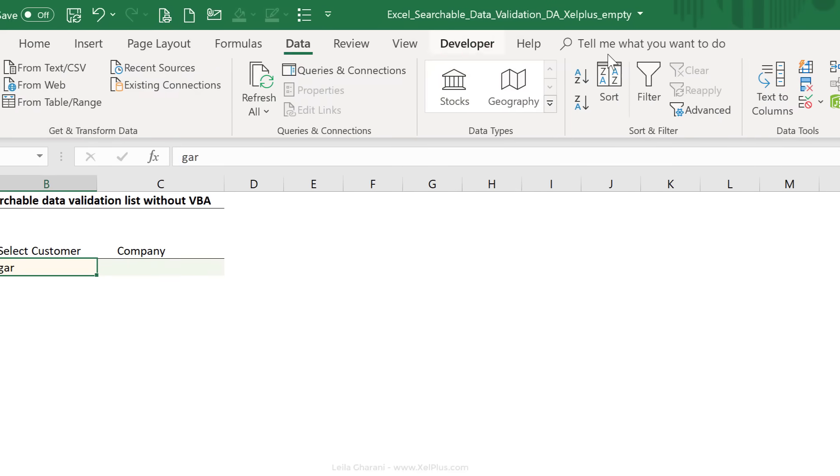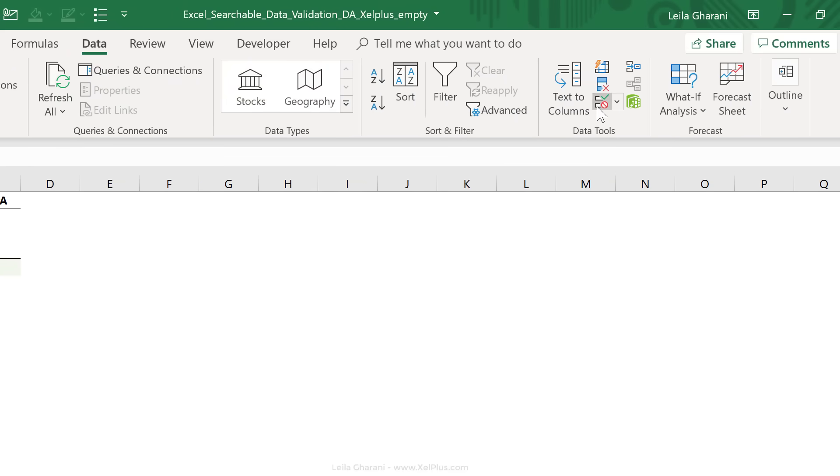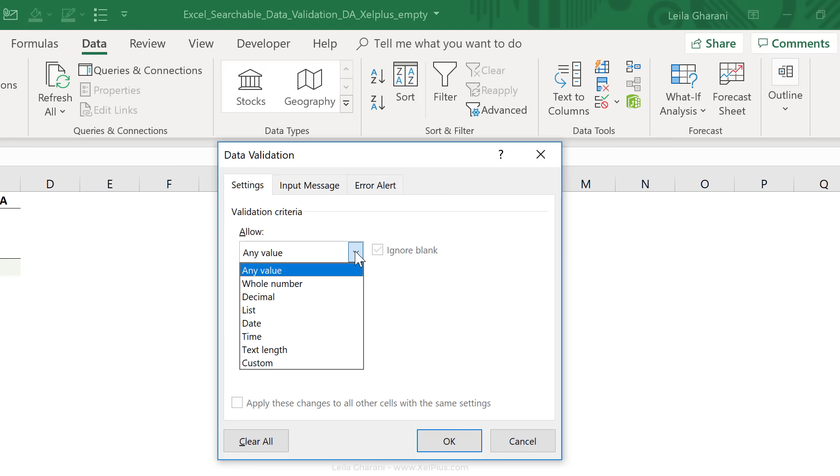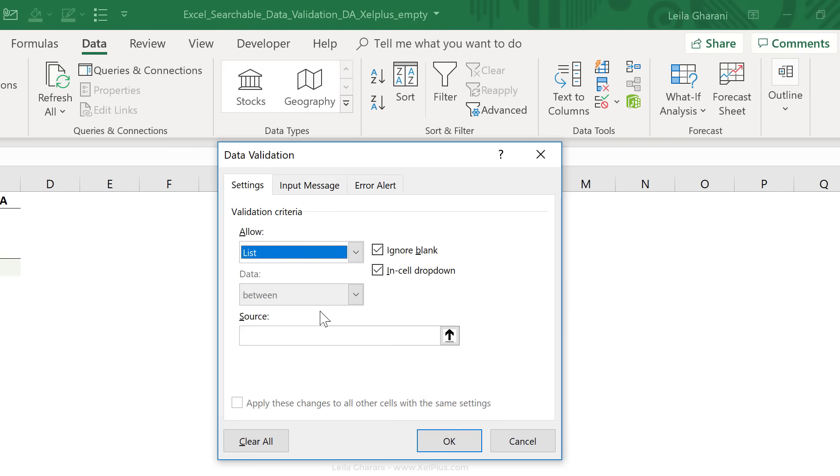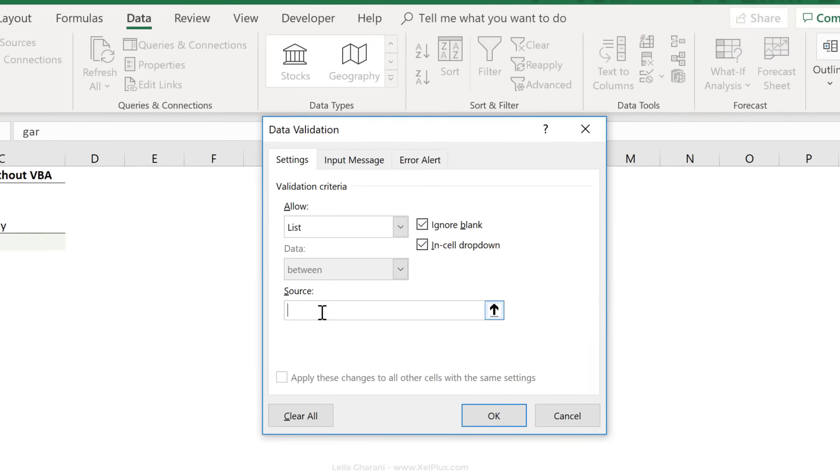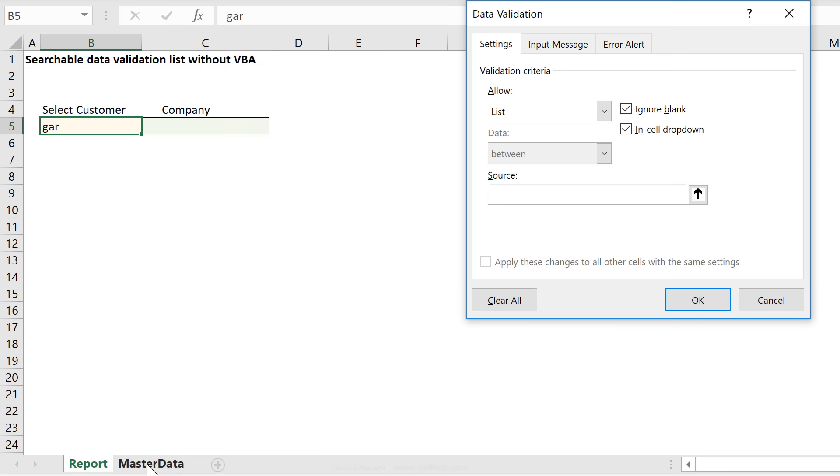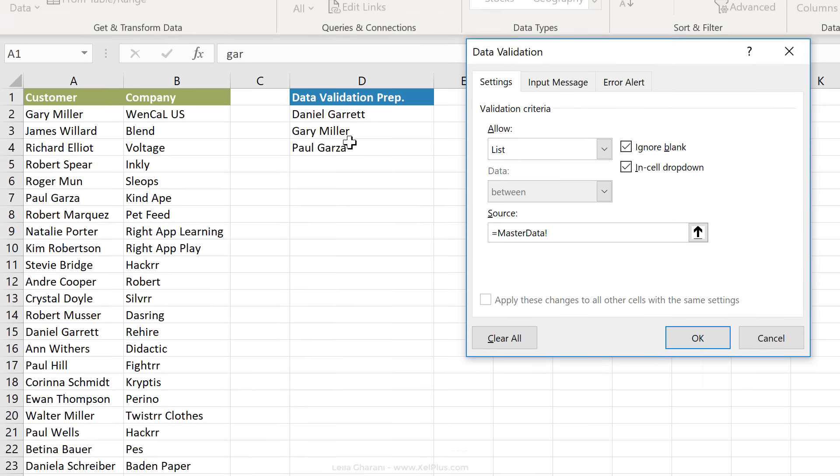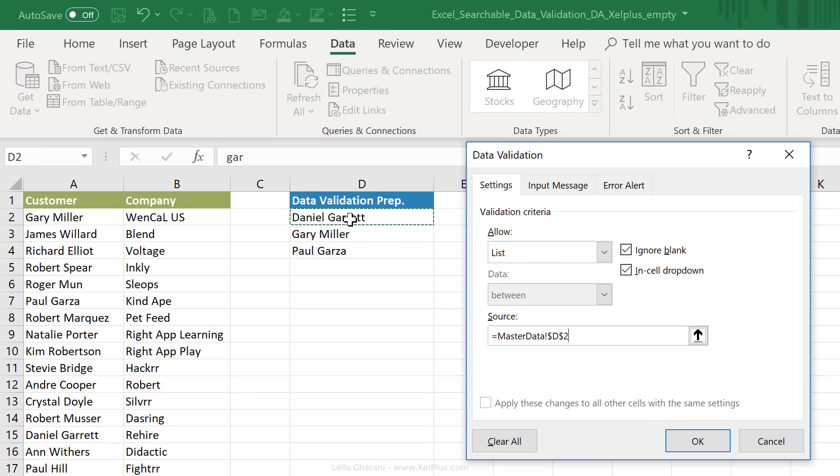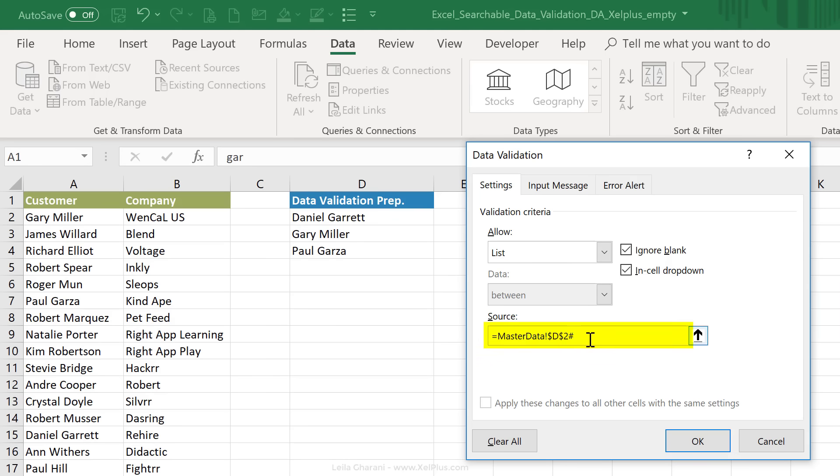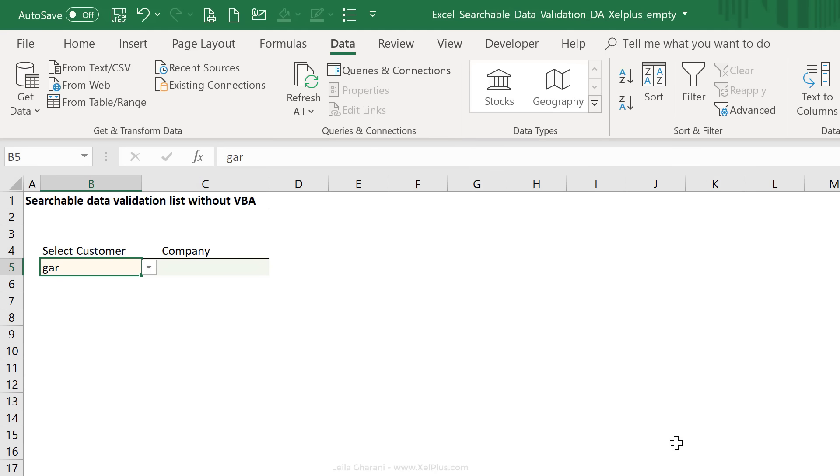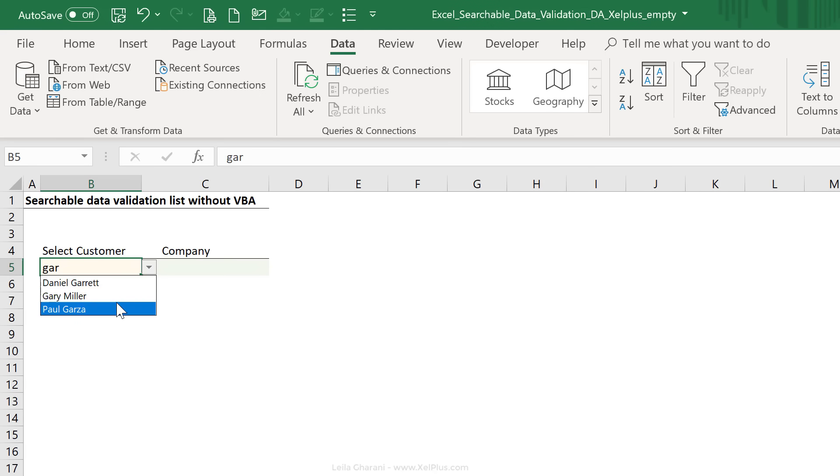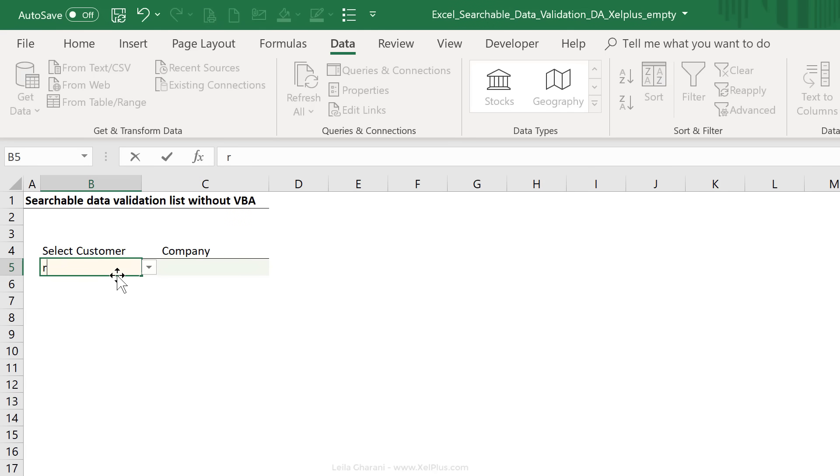So I'm going to go to data, data validation. Under settings, I'm going to select list. For source, we're going to go to master data. We're going to click on the first cell that has our main formula. And we want the entire spill array, so the entire spill range. I need to put a hashtag in there and I say okay. So when I click this, I get the list of names that include J-A-R.